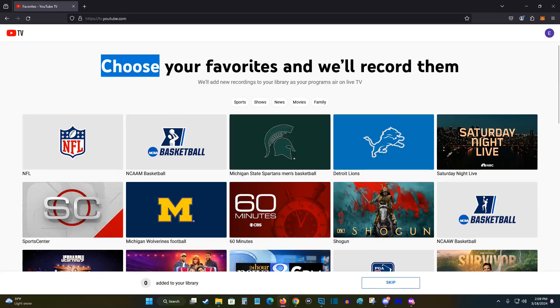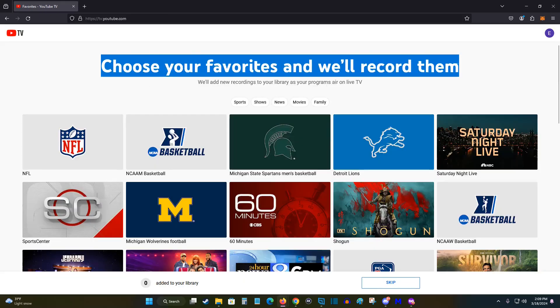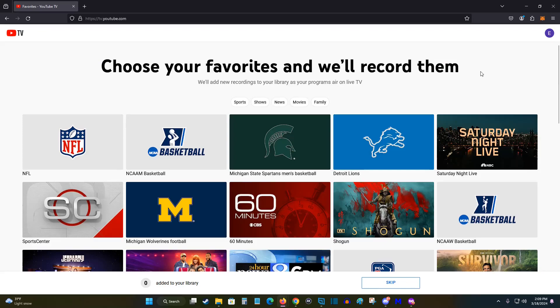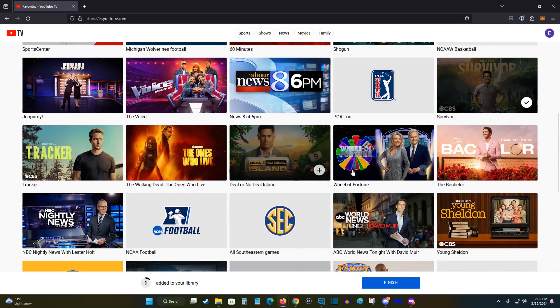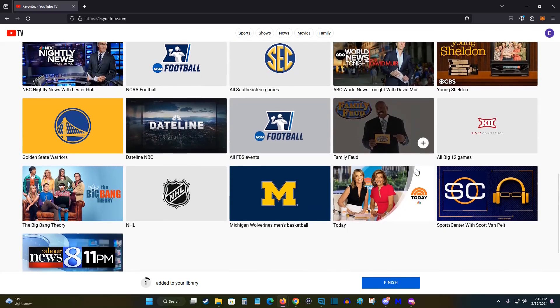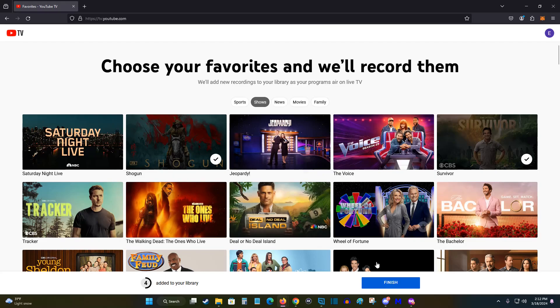At this point, it takes us to the next page where you can choose your favorites and it'll record those shows. So you can scroll through and select different things that you might want recorded. Once you're done with that, you can click finish at the bottom, you can always add shows to your recordings later on.